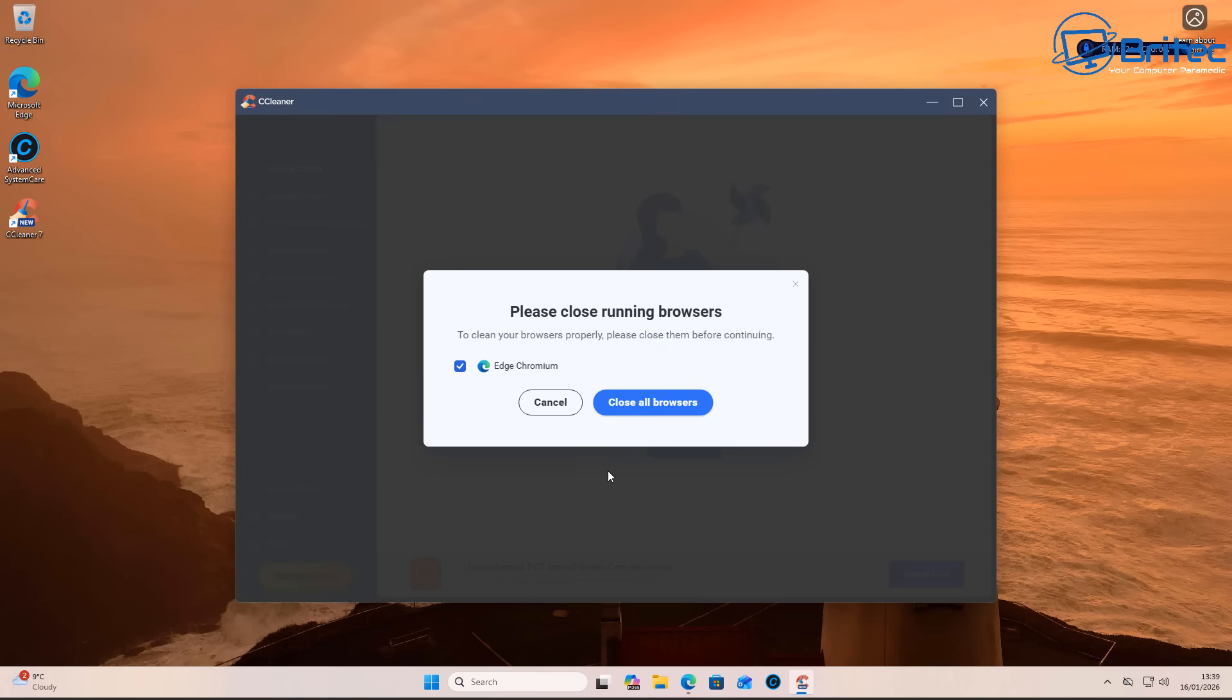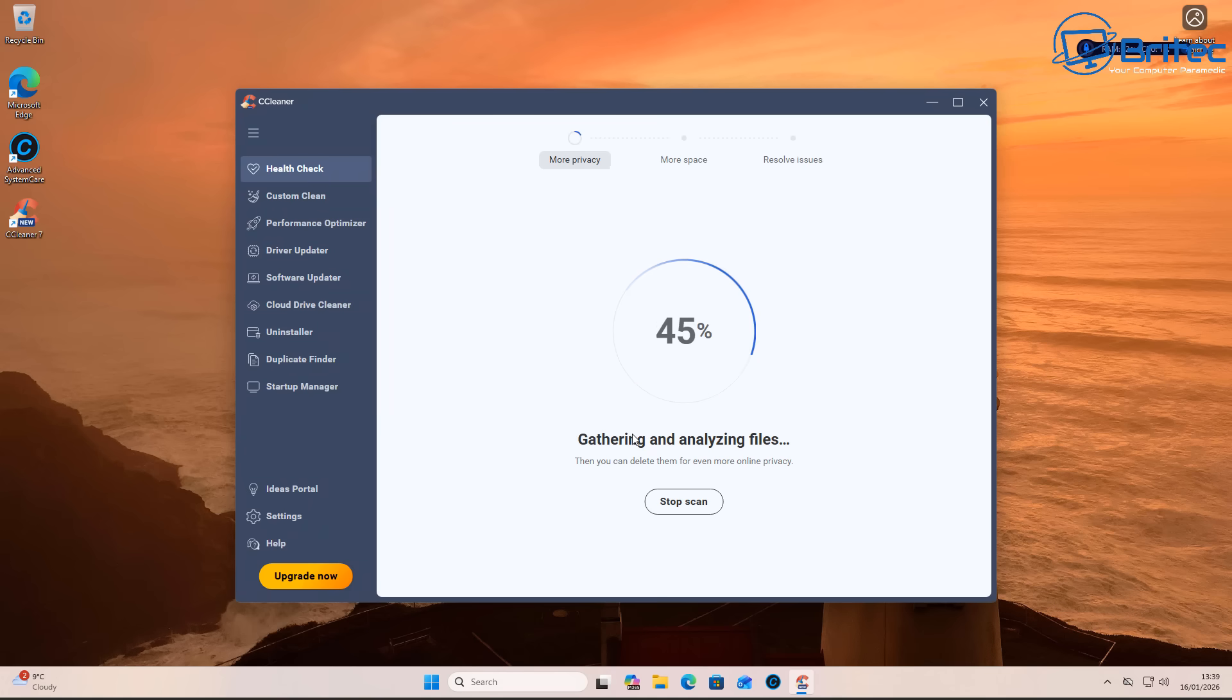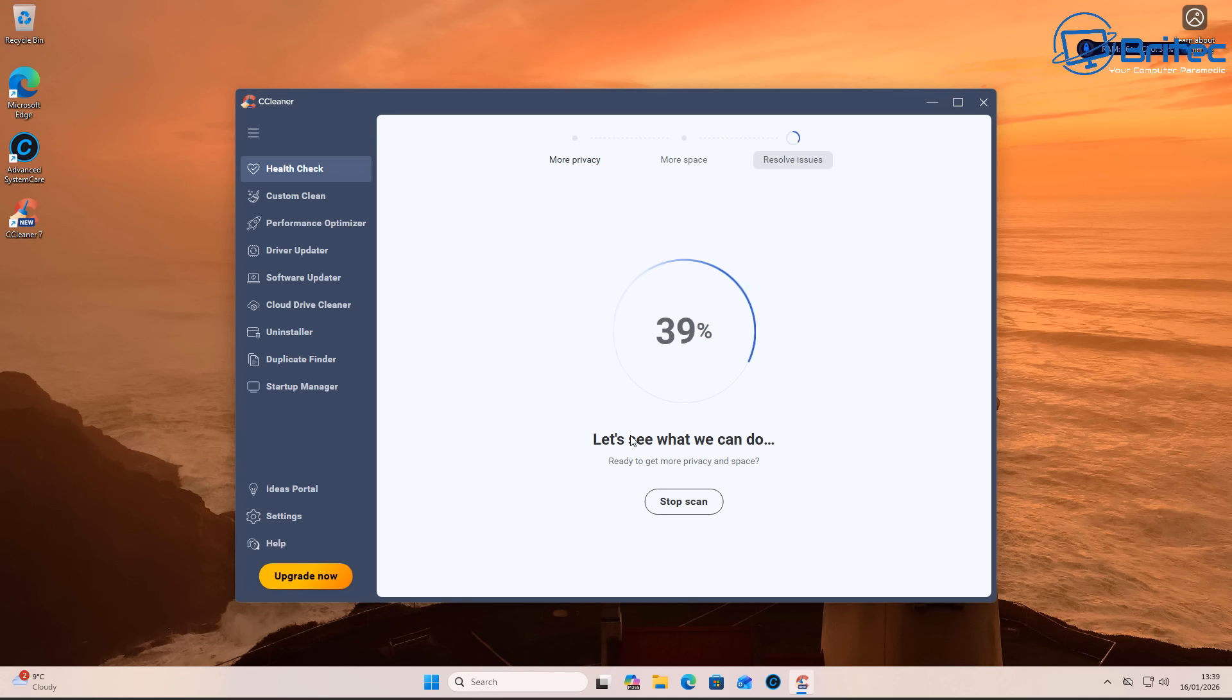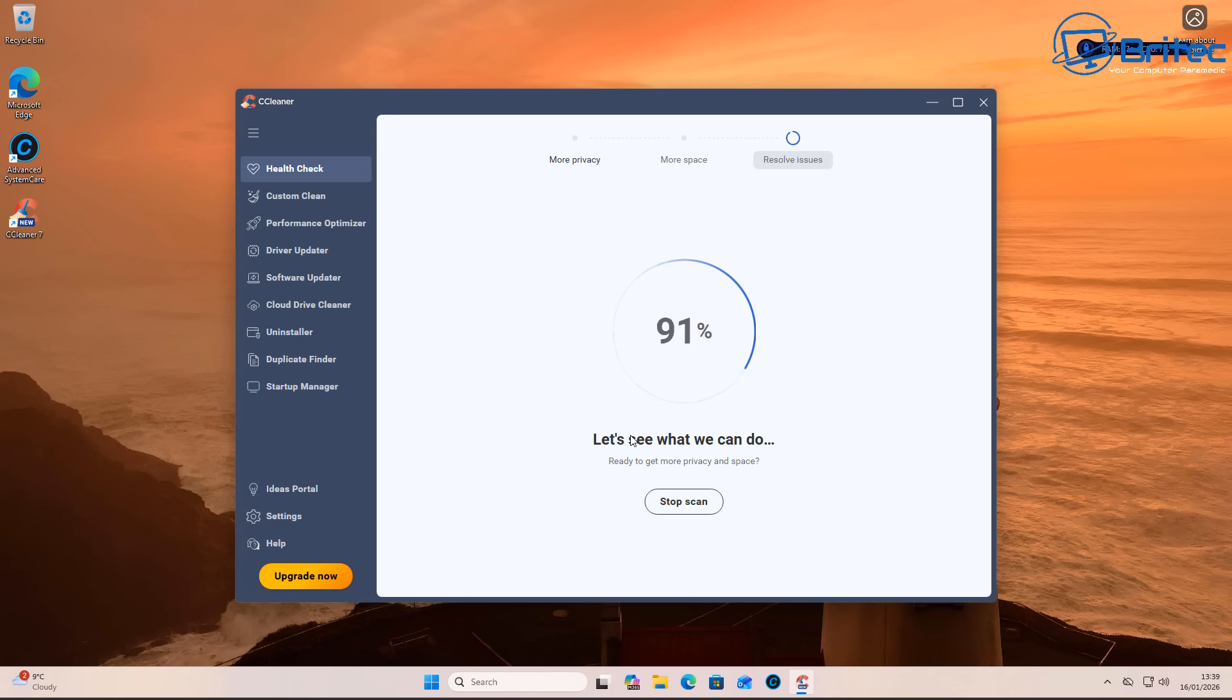So what we're going to do is close the browsers here and let the scan go. Now theoretically we've already run a registry cleaner on this system, so we should have nothing on the system that could be detected. But it will probably find something because that's what they're there to do: try to convince you that there's something wrong with your system.